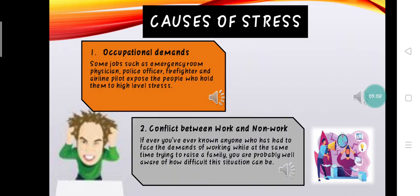The second cause of stress is conflict between work and non-work. If you have ever known anyone who has had to face the demands of working while at the same time trying to raise a family, you are probably well aware of how difficult this situation can be. Not only must you confront the usual pressures of spending time at work and maintaining focus on what you are doing, but you also must pay attention to the demands placed on you by members of your family.